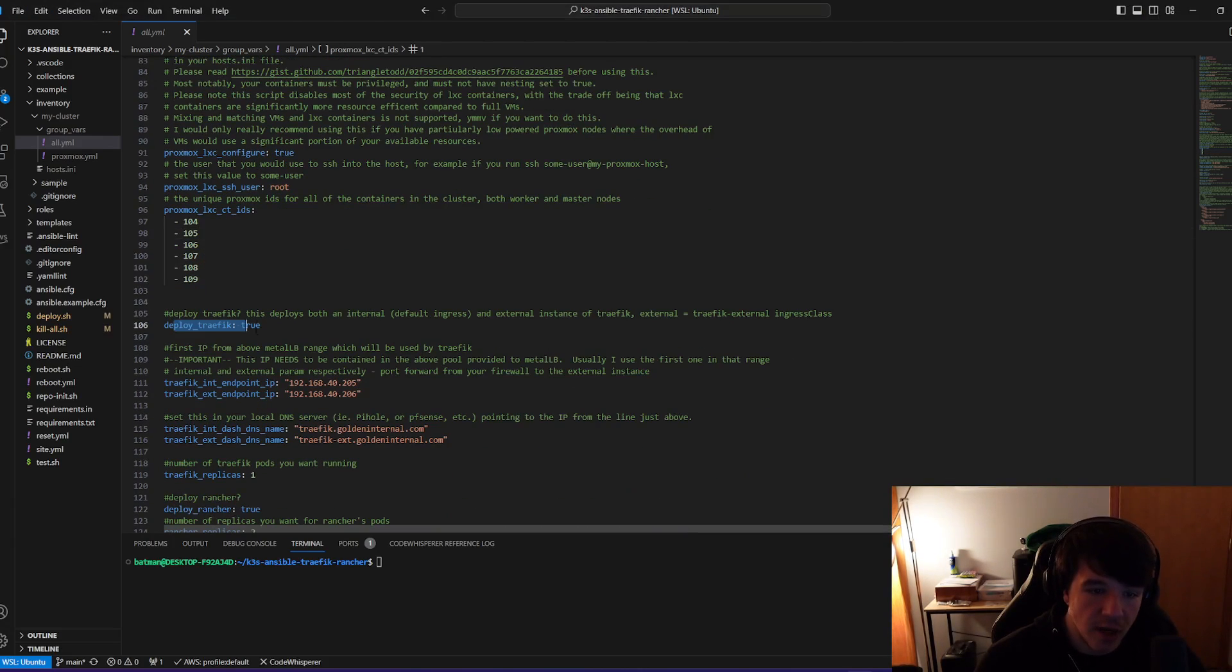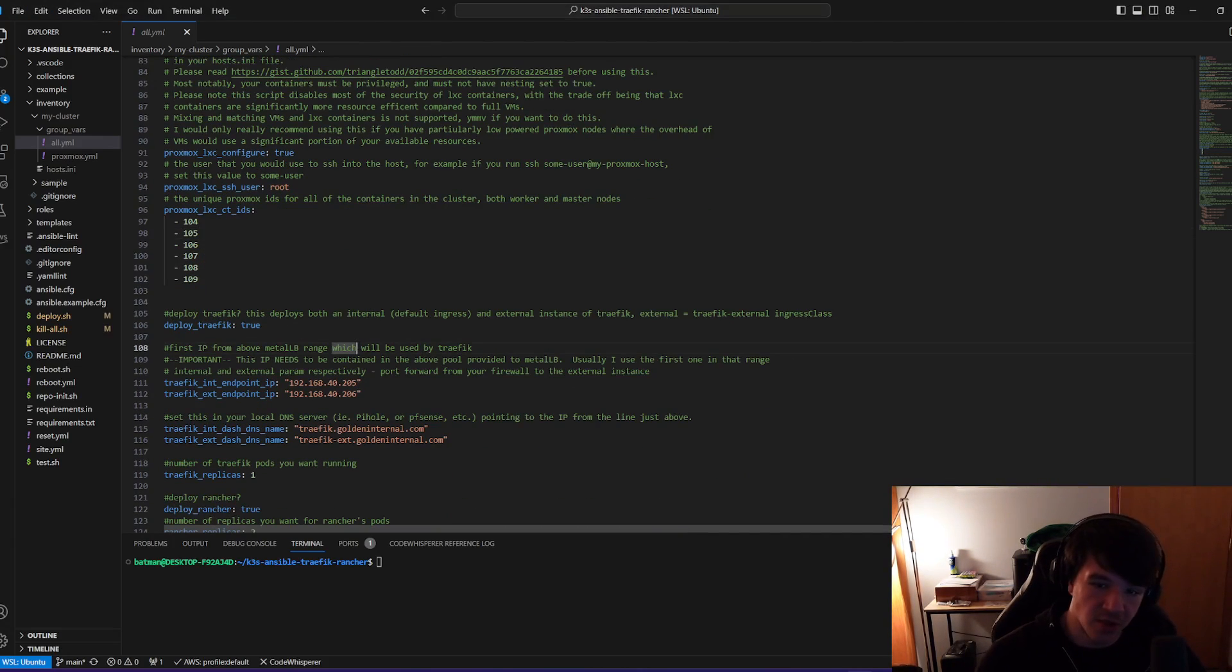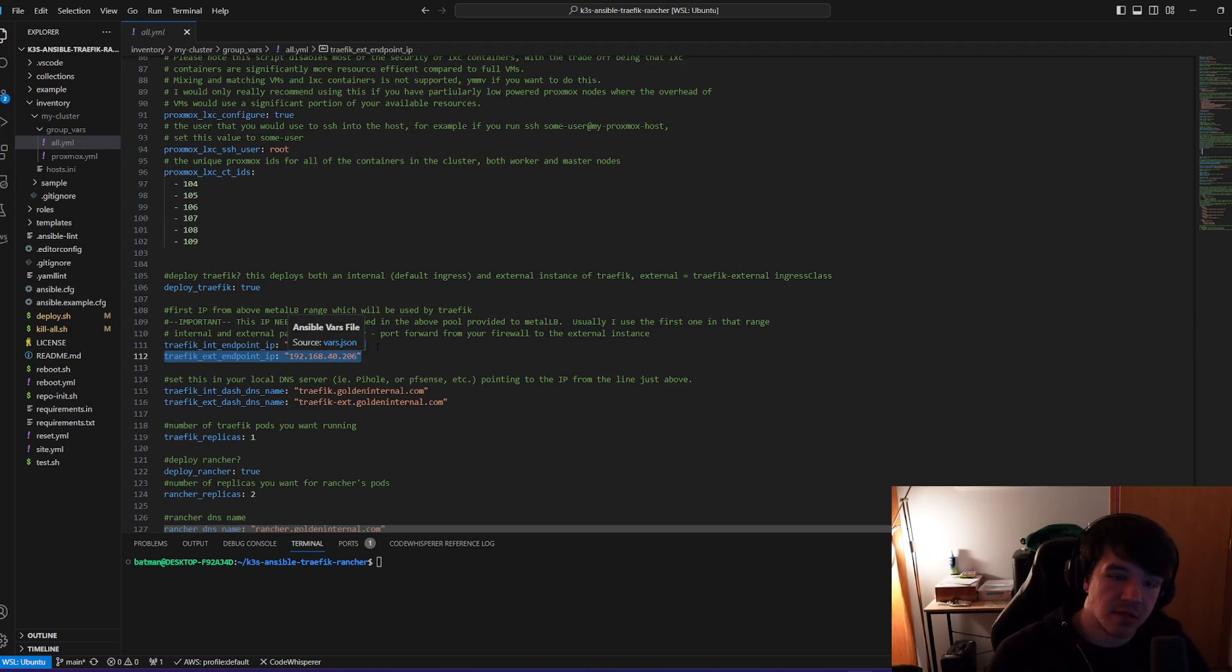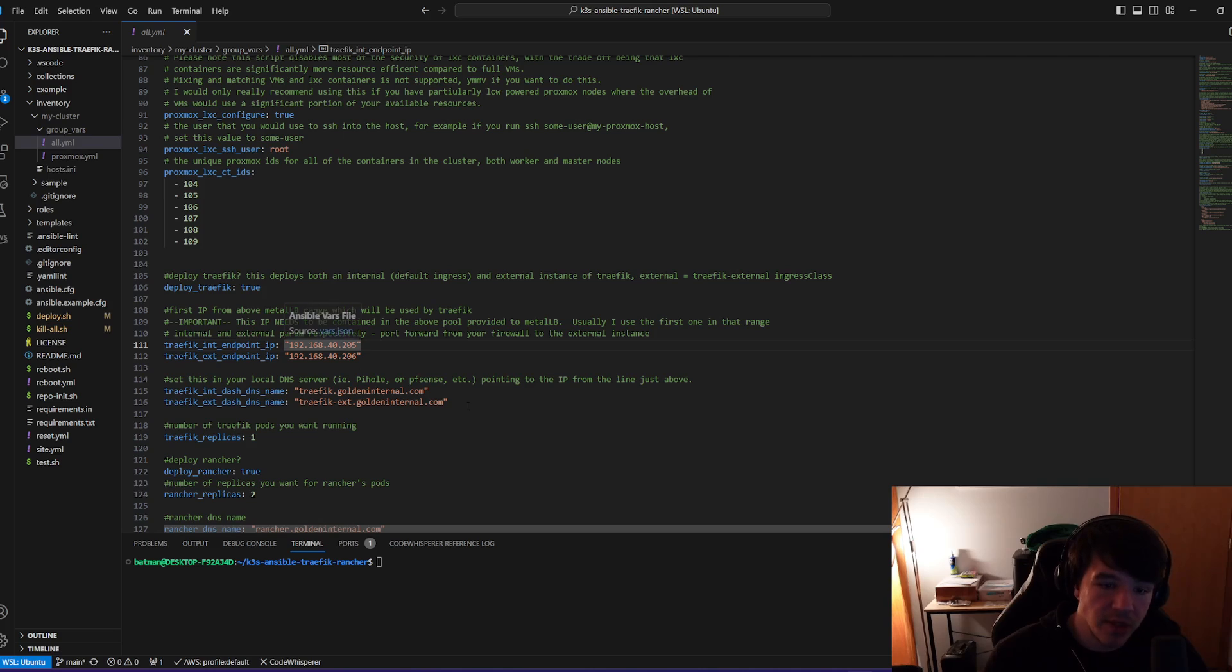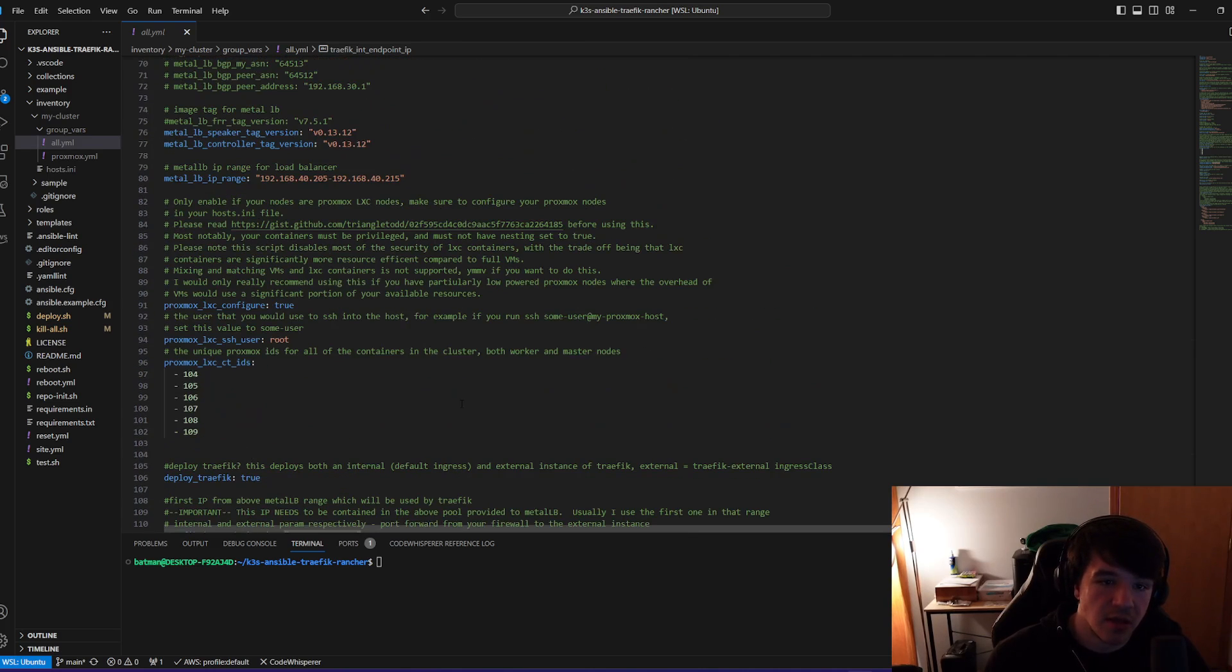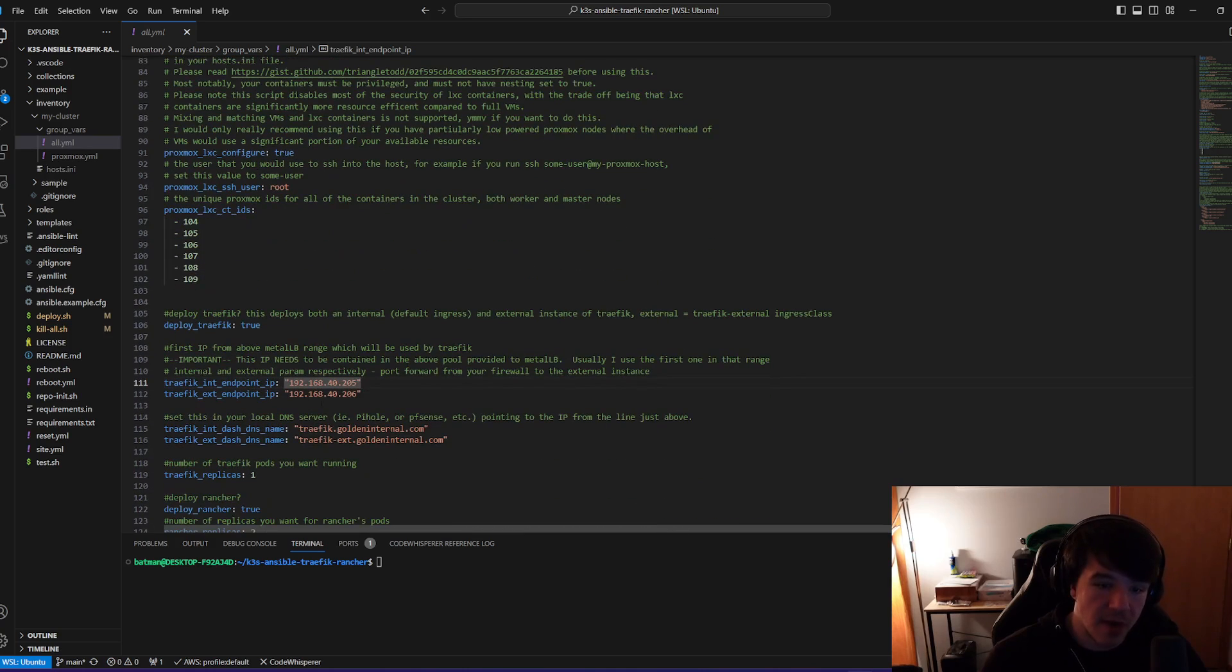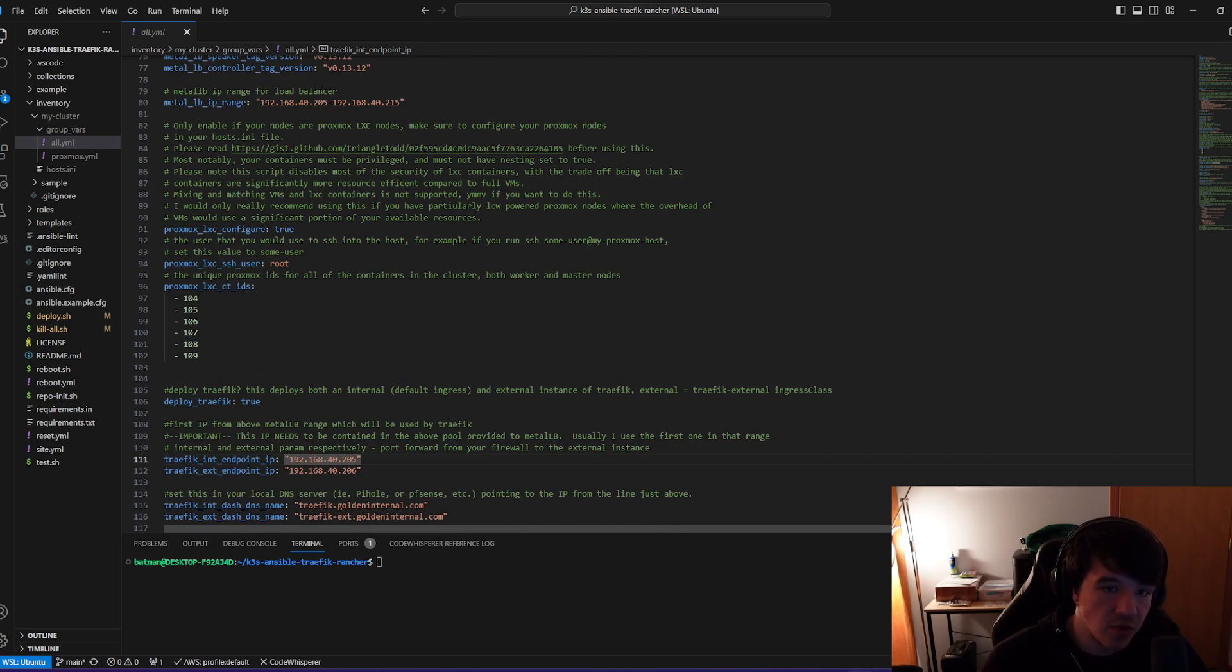So 104, 105, 106, 107, 108, 109, right? Those are there. Again, I do want to deploy Traefik, which is internal and external ingress. And then I give those an endpoint. I want those endpoints. These two endpoints you'll notice are actually, I just picked the first two endpoints in my metalLB range, but you want to make sure these two fall within those, right?